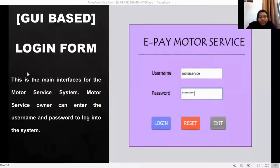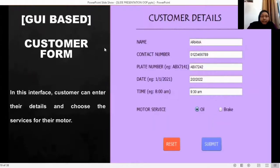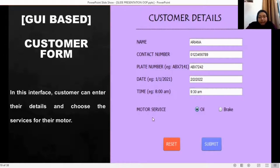This is the GUI base of the system. First is the login form, which is the main interface of the Motorcycle Service System. In this form, the user needs to enter a username and password, and there are three buttons: login, reset, and exit. For the customer form, the user needs to enter details such as name, contact number, plate number, date, and time. The user also needs to choose the service type for their motorcycle — either brake or full service — and there are reset and submit buttons.